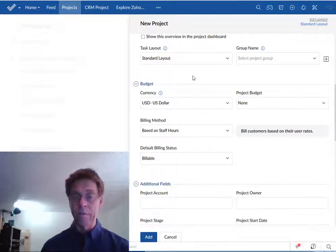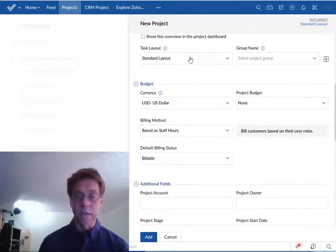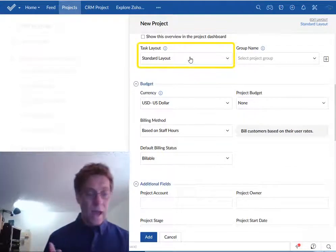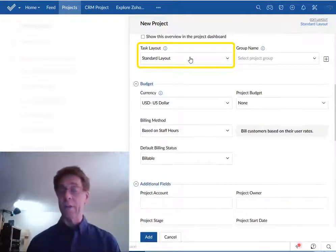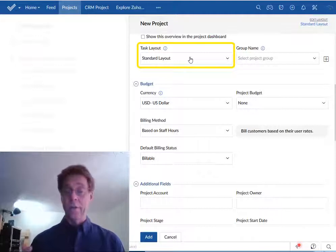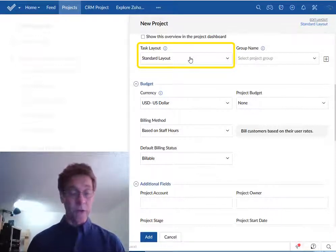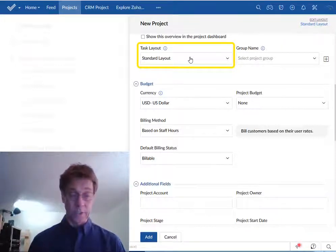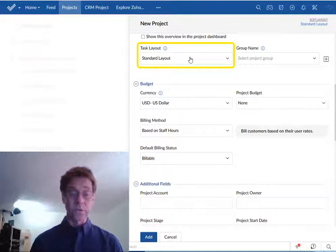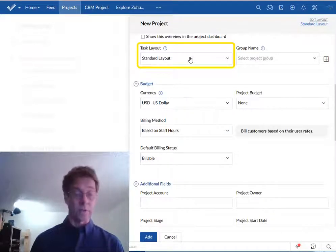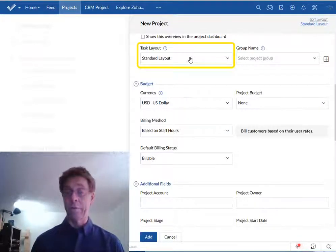We have the optional task layout. As with the project layout that we looked at earlier this can be customized but for now don't do it. Use the standard layout and we can look at customizing this in another video.